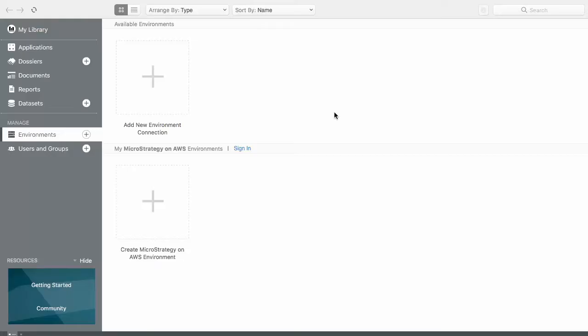In today's demo, we will be showcasing Workstation. MicroStrategy Workstation is a brand new addition to the MicroStrategy product line.